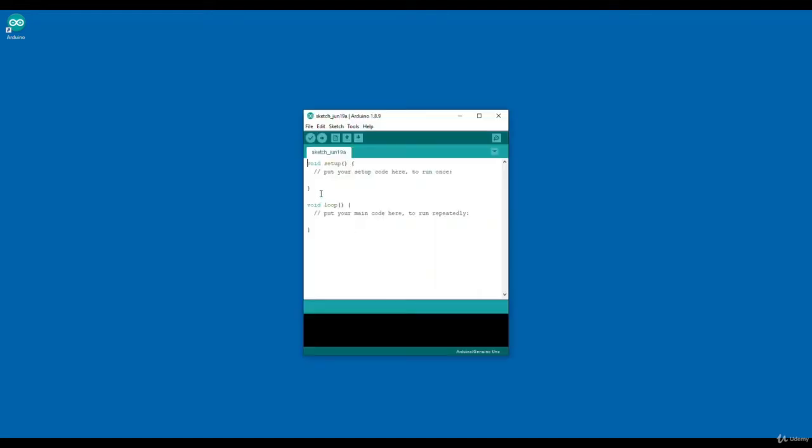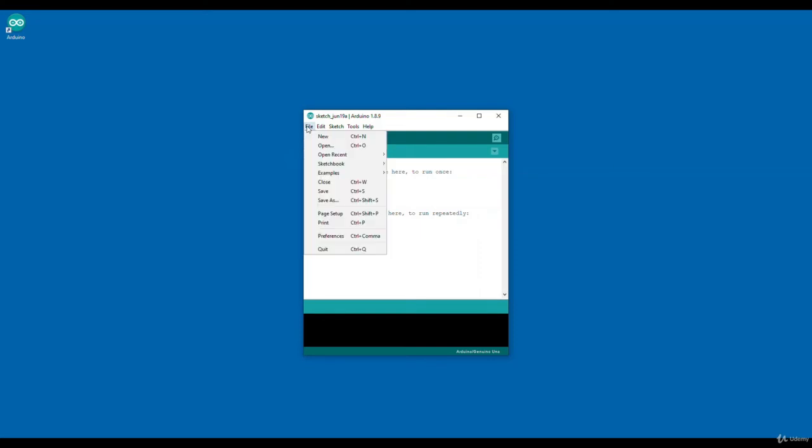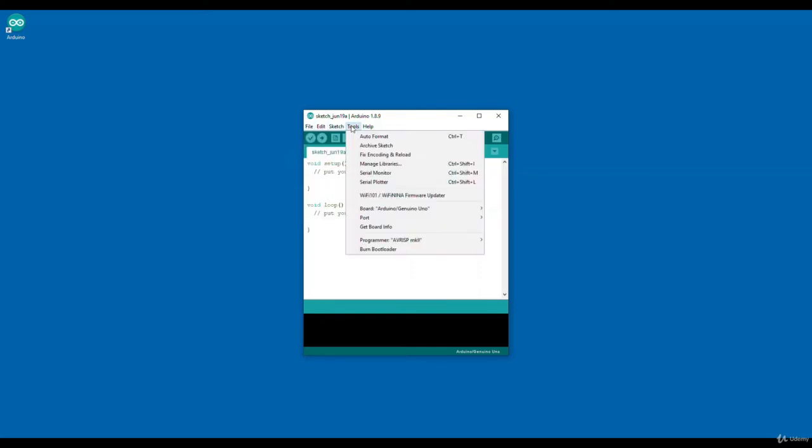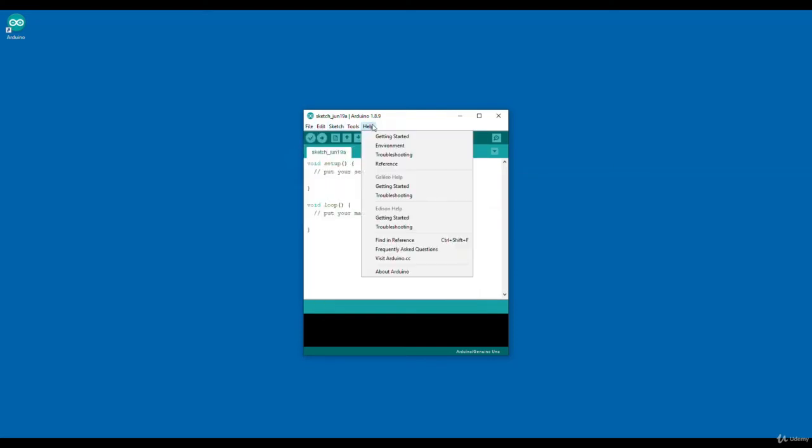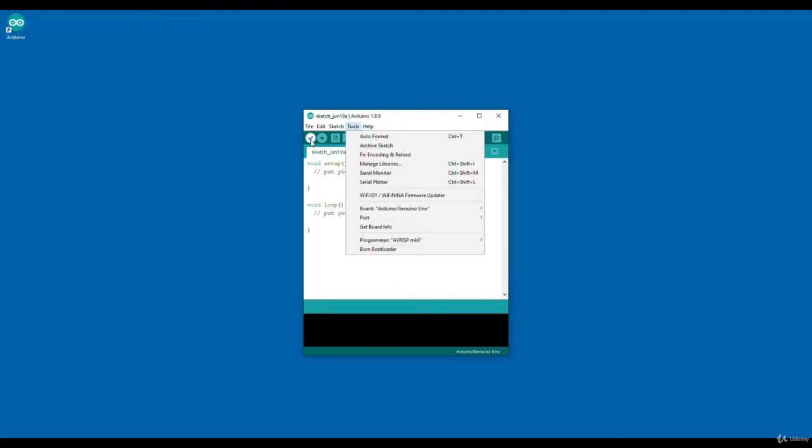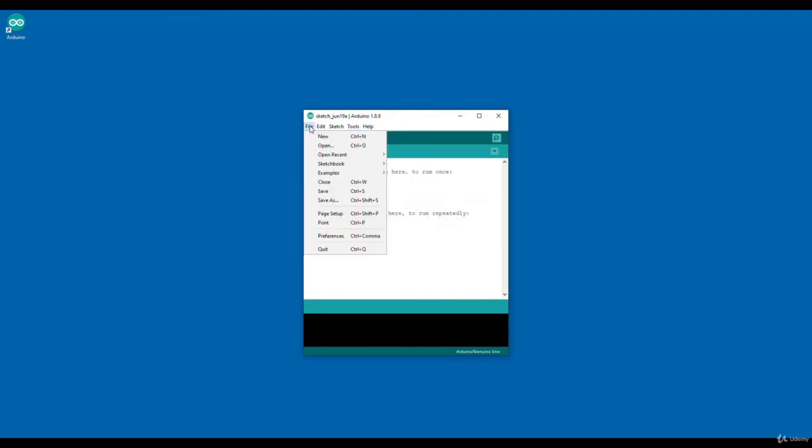First, what you can see is there are options called file, edit, sketch, tools, help. If I click on file, I can see one option called new. Through new, I can create new sketch.